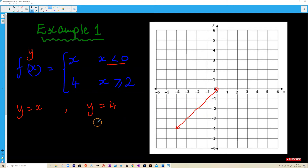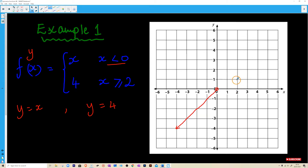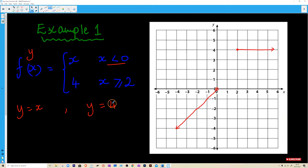Then we have the next part of the function: y equals 4. This is valid when x is greater than or equal to 2. So we go to x equals 2 and y equals 4. This time we have the equal sign, so we draw a solid circle. The function is only applicable when x is greater than 2, which is in that direction. So this graph is now complete.